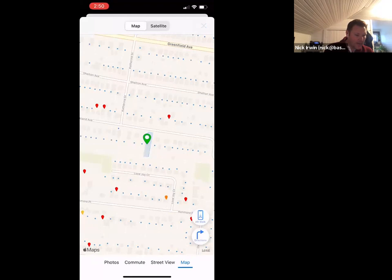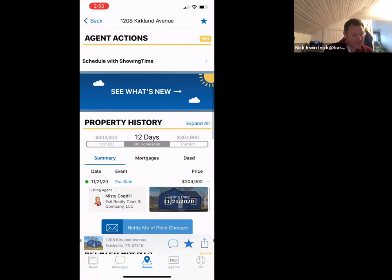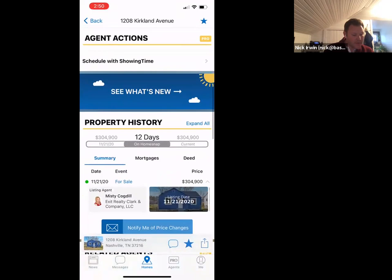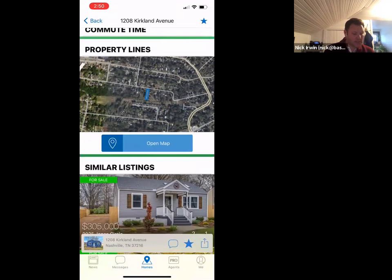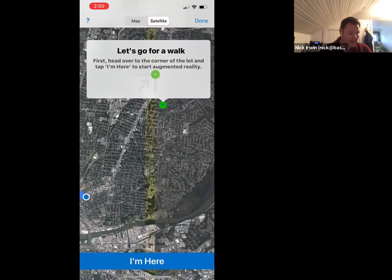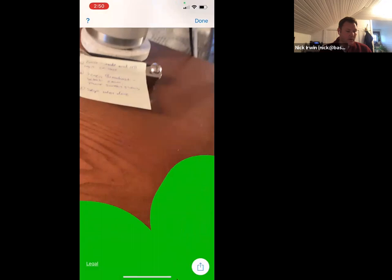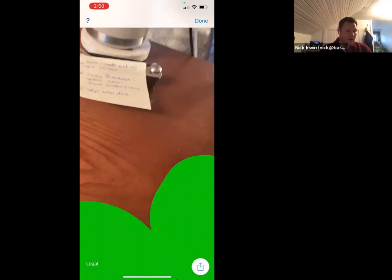One other thing on the property scroll I often use is property lines. If you click on that, it pulls up and then you click Air Walk. It will superimpose the property lines in real time at the property you're looking at. They're not 100% accurate, but it gives you a general idea of where those property lines lay.